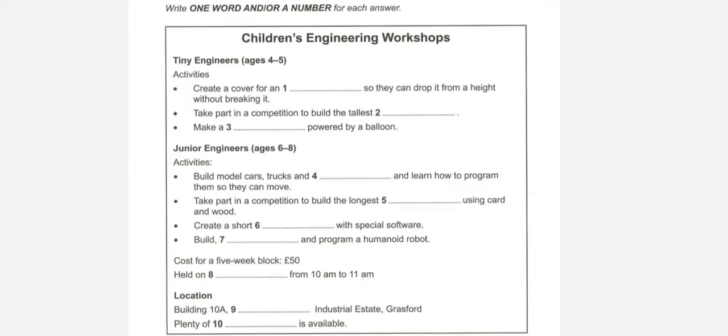The test is in four parts. At the end of the test, you will be given ten minutes to transfer your answers to the answer sheet. Now turn to part one.